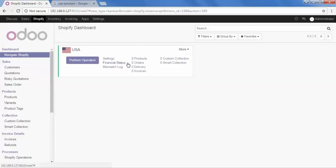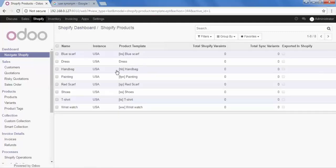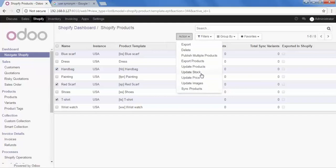Firstly, I need to export my products, which shows 8 products here. Click on it and here we have all the products I want to export. We can export products in two ways. For the first method, select some products — let's select T-shirt, red scarf, and handbag. The action button appears; click on it. Here are the options for what process you want to do: delete, export, or update the product and related things like stock, price, or images.